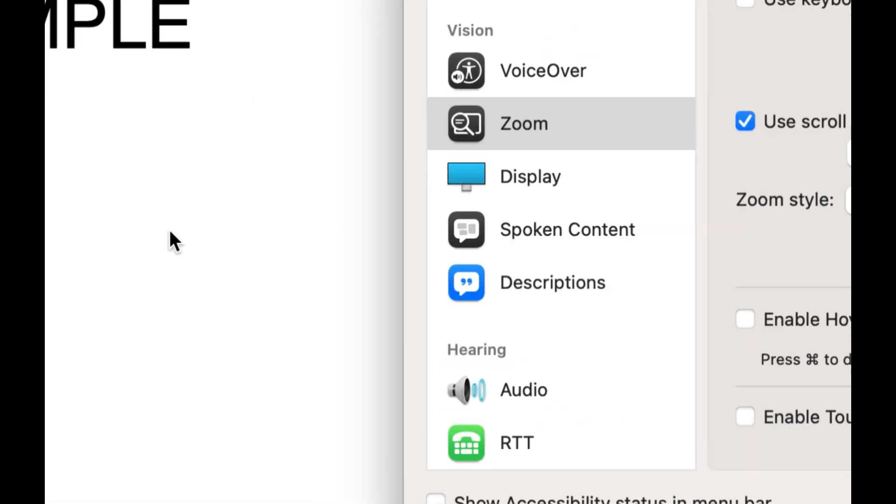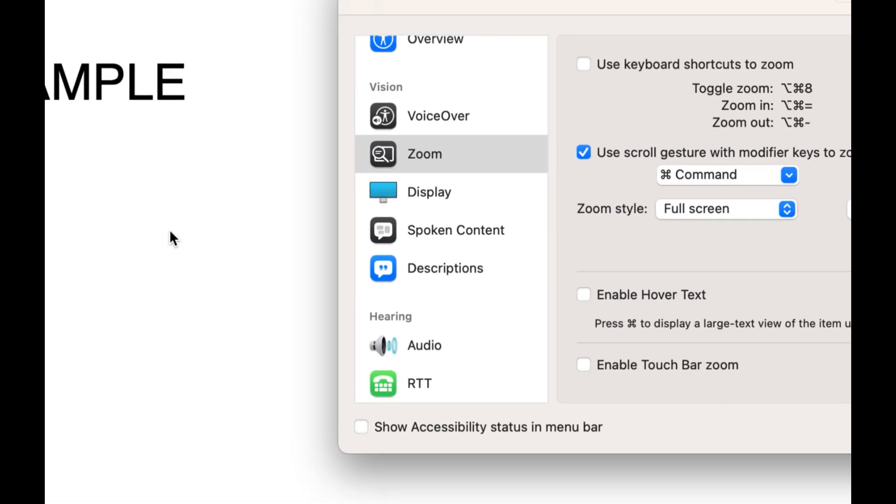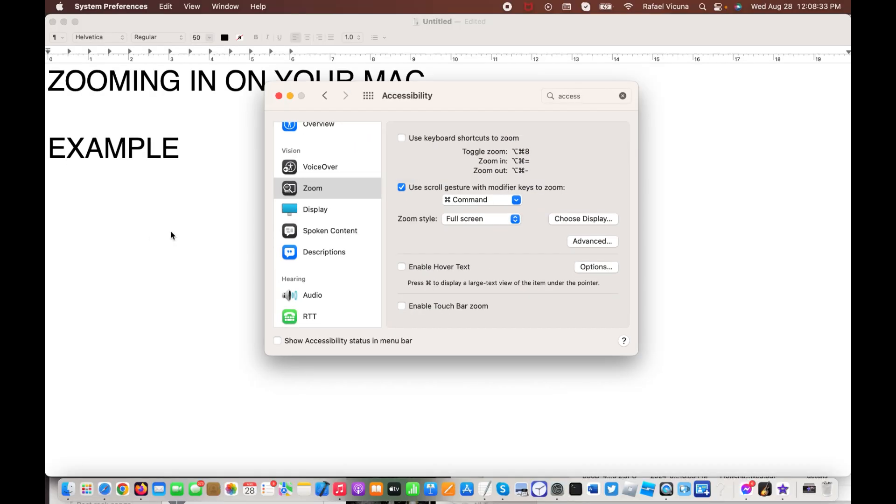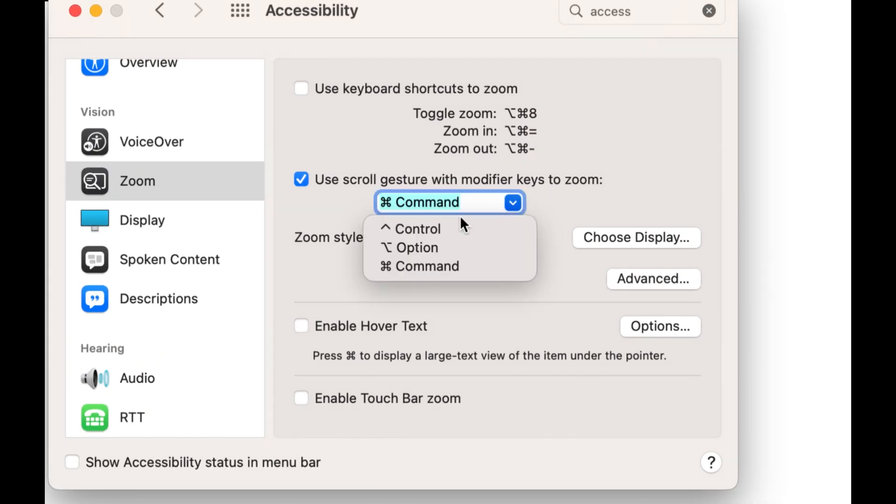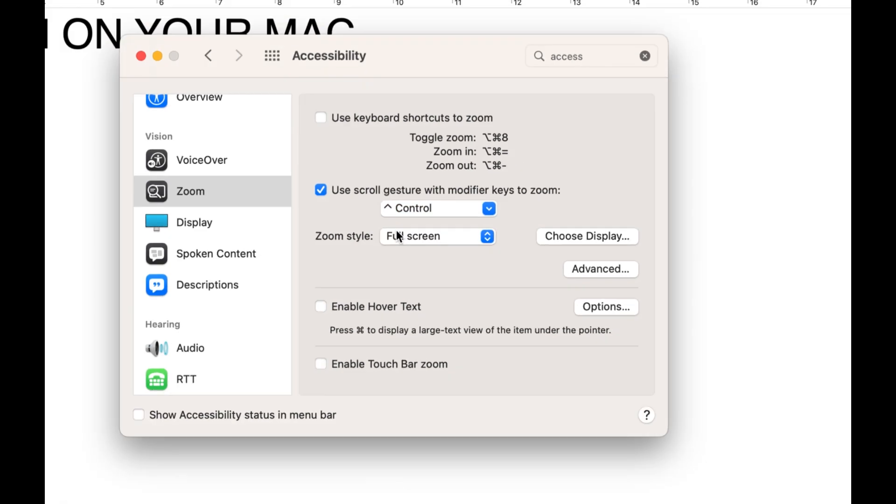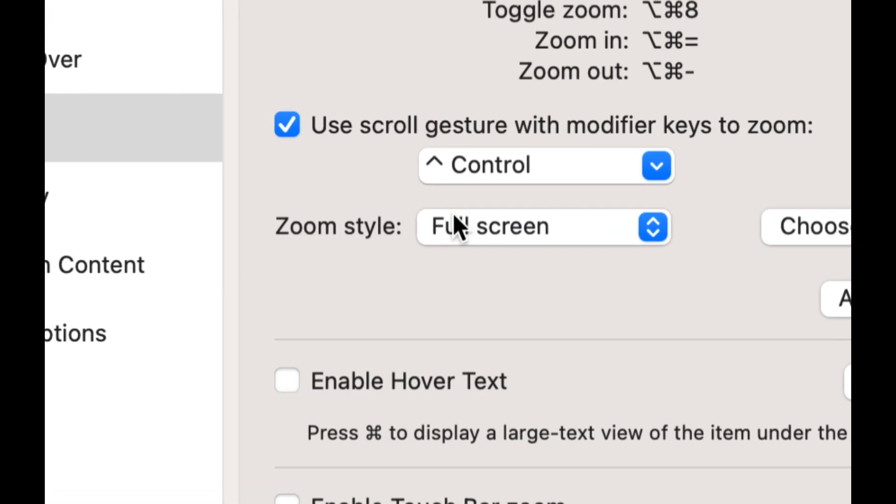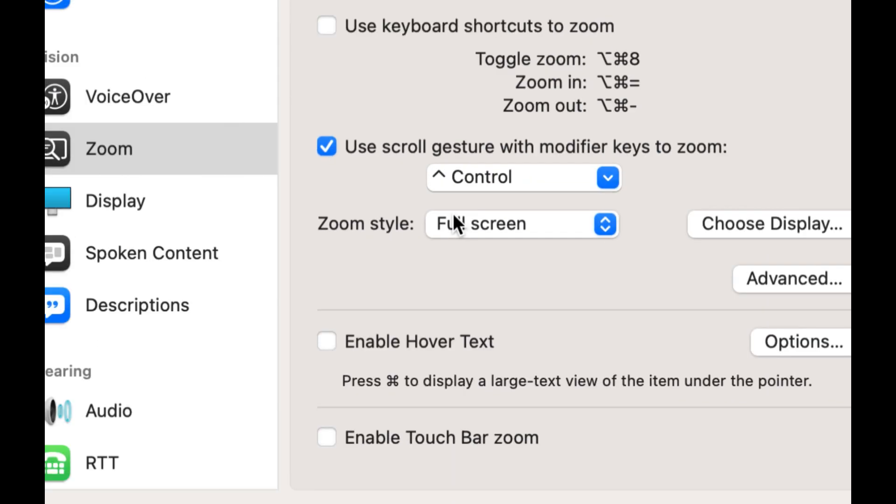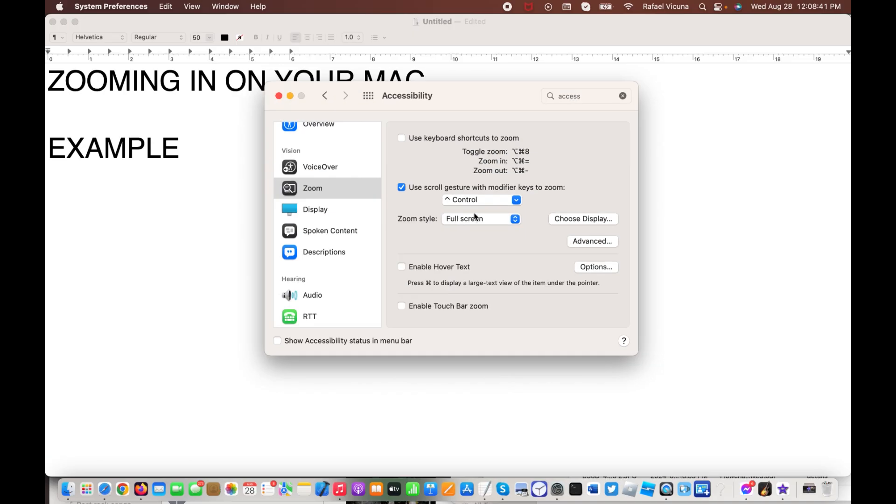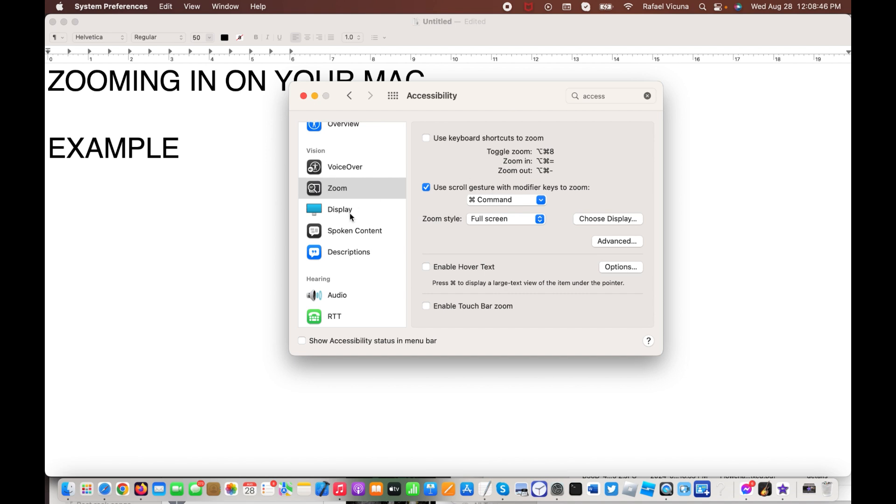That's how I zoom in on my MacBook Pro screen right now. Now, if I were to choose Control, I will now hold in Control, and then zoom in and out. In my case, I am used to using Command, so I will stick with Command and then scrolling.